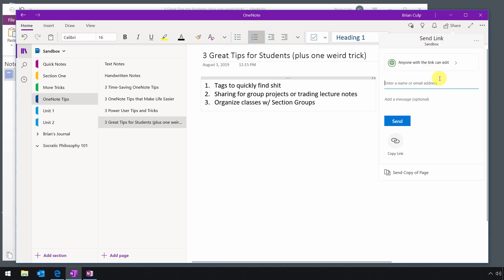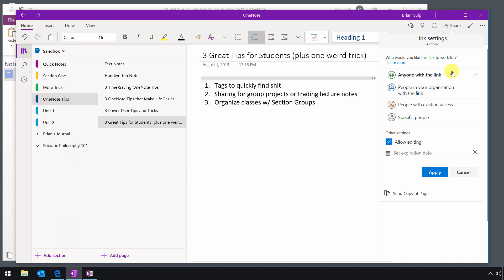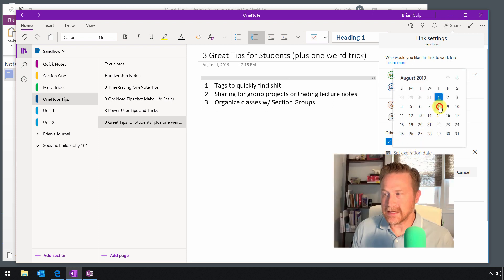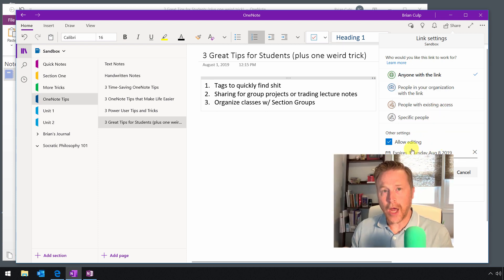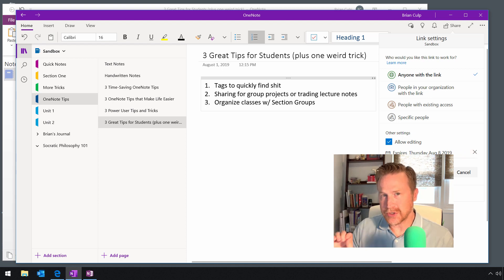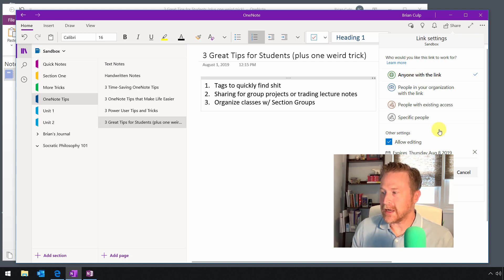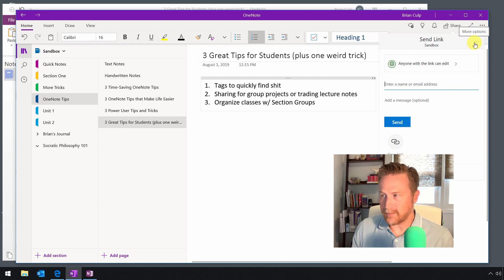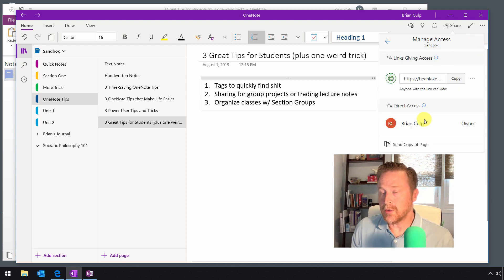You have the ability to share with anyone who has the link, or with specific people. You can also set an expiration date — say you don't want it shared for more than a week — so you can automatically rescind the sharing of a page of notes. You can also send a copy of the page directly through your mail application. And under More Options, you can manage access, which is where you go to revoke access to a page you've previously shared out.